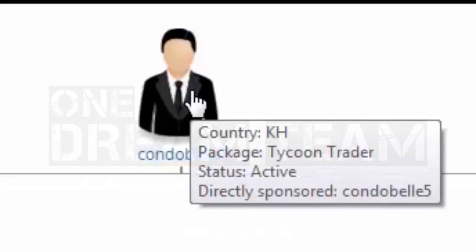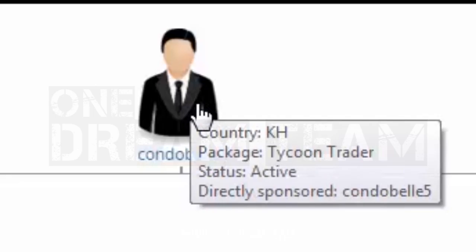If you place the marker over a certain member, it will show the current status of that member, such as the member's country of registration, package purchased by the member, status—active or not for collecting commission—and the direct sponsor of the member.